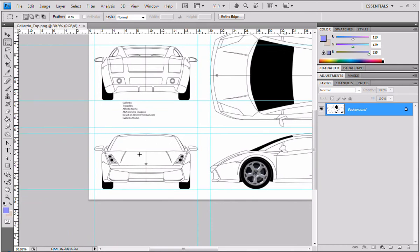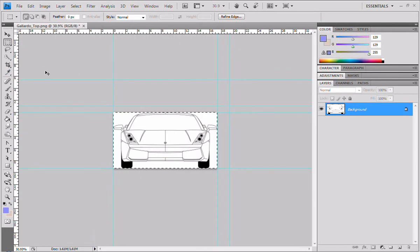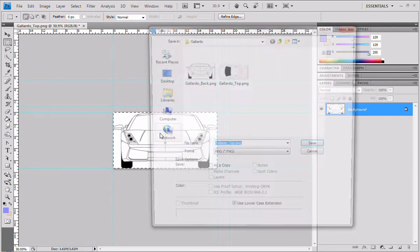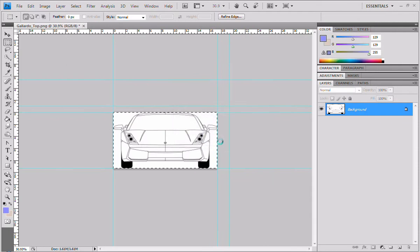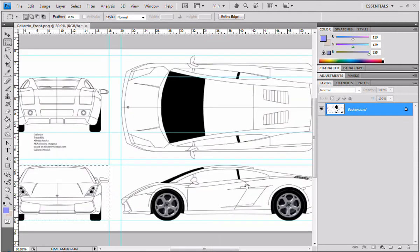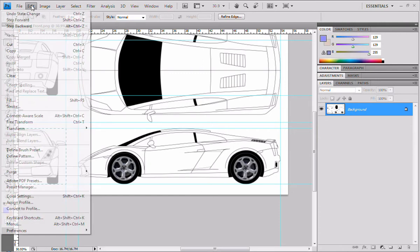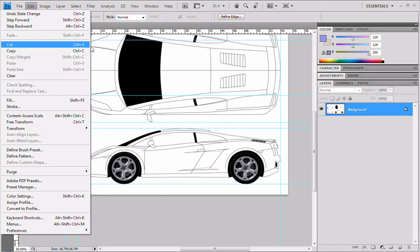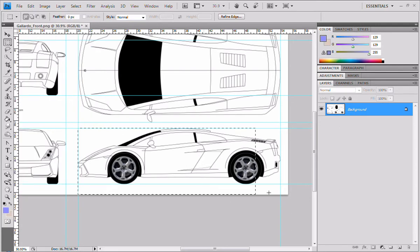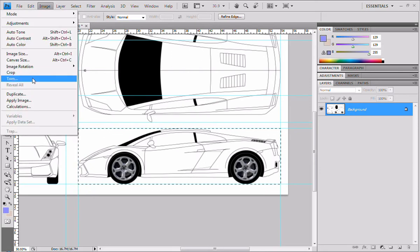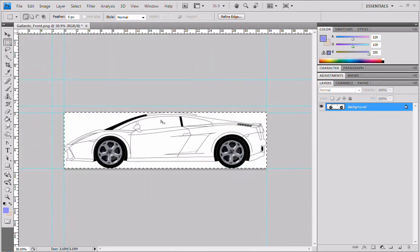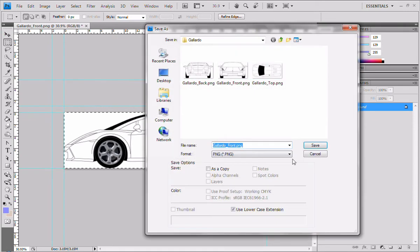Go back. As you can see, this is very fast. Image, crop, ctrl-shift-s, Gallardo front. And I'm using the command ctrl-alt-z for going back. You can also go step backwards, edit step backwards. So, ctrl-alt-z. That's what it does. Again. Image, crop. Well, not crap. Crop. Anyway, sorry. Control-shift-s, Gallardo side. Save it.